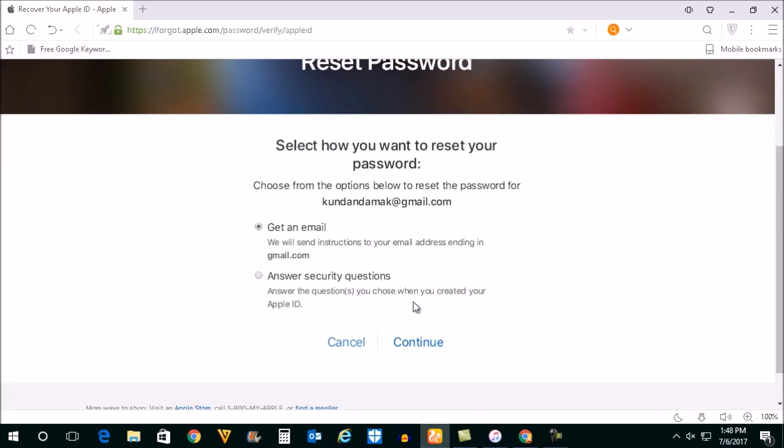Now there are two ways by which you can reset your password for the iTunes account. Either you can send a link to an email address or else you can answer the security questions. I will send a link to my email address and then select continue.